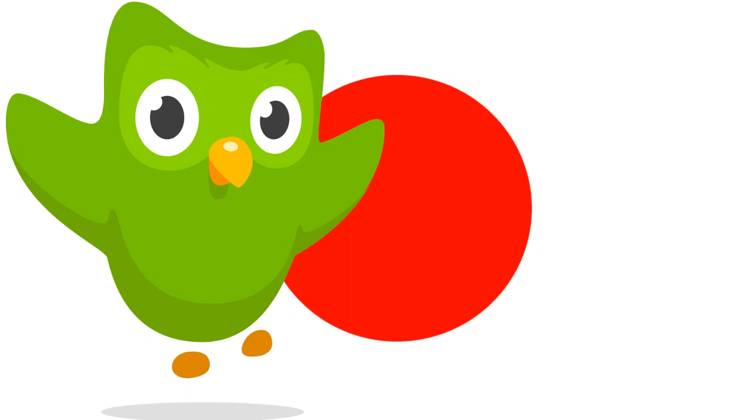And the kanji doesn't always relate to the word that it's spelling out. You could have two kanji that have nothing to do with the word that it's actually spelling out, but because the Japanese sound that they make happens to make the sound of the word, that's why that word is represented by those kanji. So kanji gets really, really complicated really, really quickly. But whatever, I'll try and learn it.